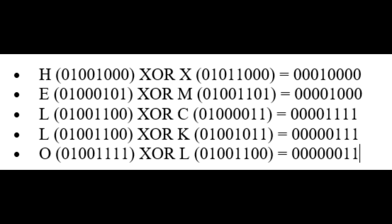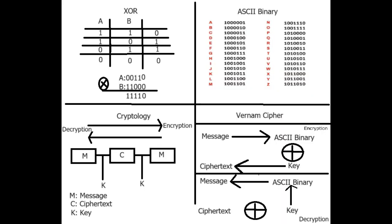I have to say that the key length and message length have to be the same. After XORing sequences of the key and message, we get an encrypted message.